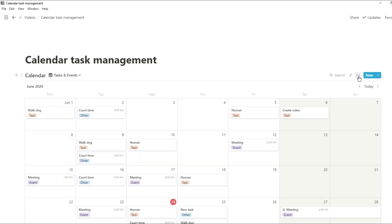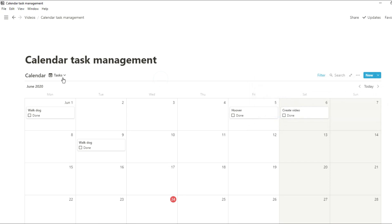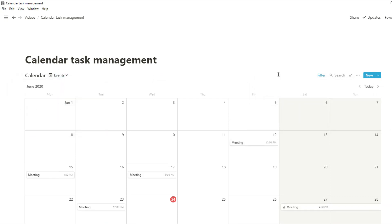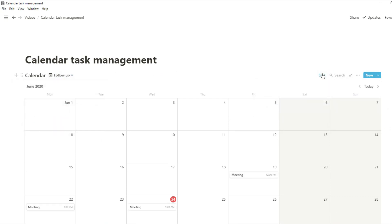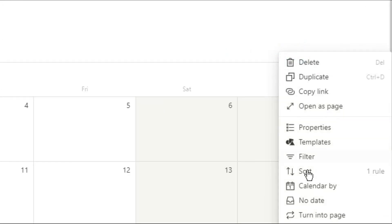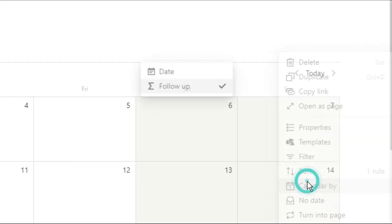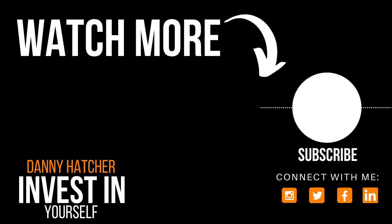Now, all of these different calendar views have different filters for the information you want to see. And you can add views, take away views, add filters, sort things. It's entirely up to you. This calendar is actually sorted by a different date, which is that review date that we had. But if you want to learn more about some of the advanced filters that you can do in Notion, check out this video over here and I'll see you there.